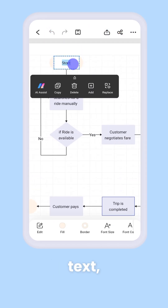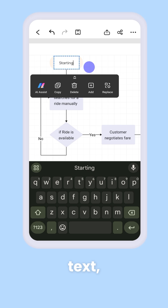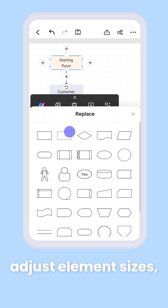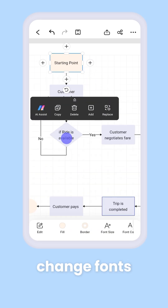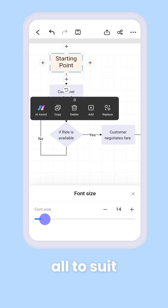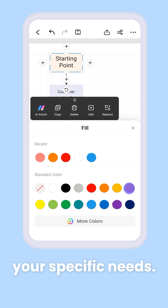You can customize text, adjust element sizes, change fonts and colors — all to suit your specific needs.